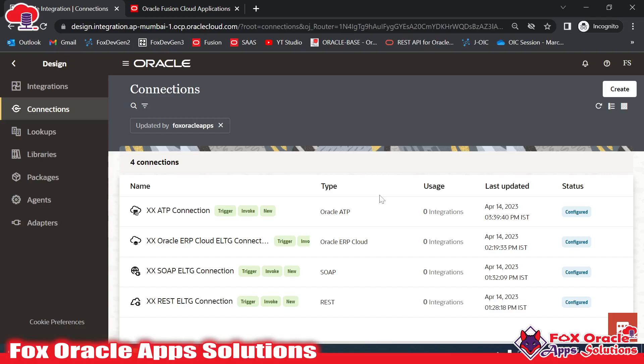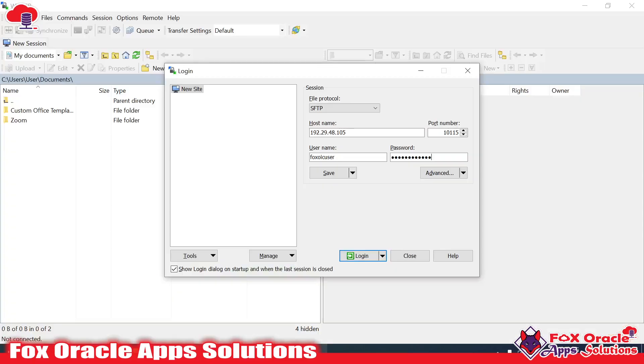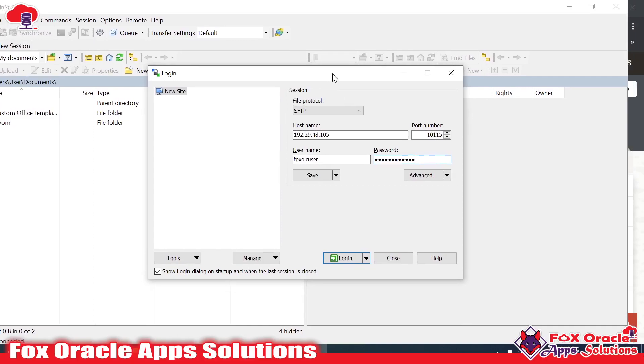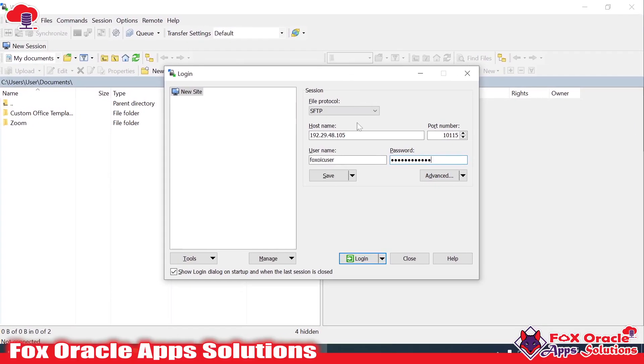Before creating the connection, let's see how we can add SFTP connectivity to our system with the help of applications like WinSCP or FileZilla. Here you can see I have already provided the SFTP credentials here, and you can see this is the host, port, user, and password.